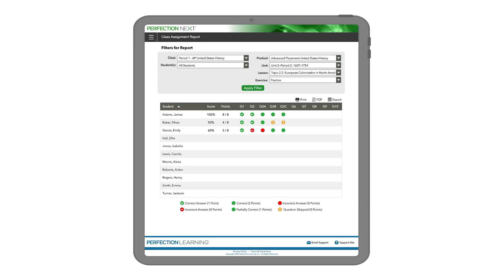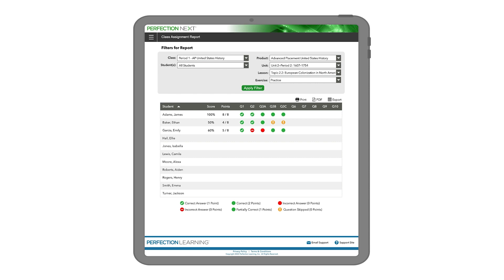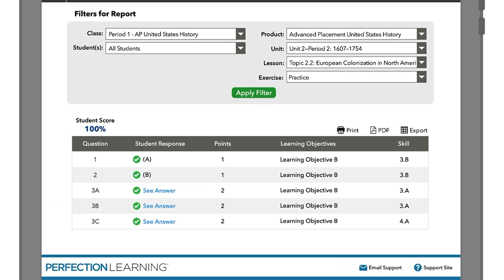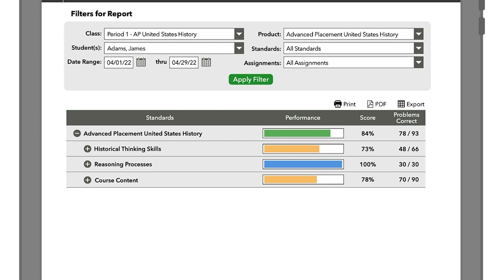Performance reporting capabilities enable you to identify struggling students or identify difficult topics in just a few clicks.